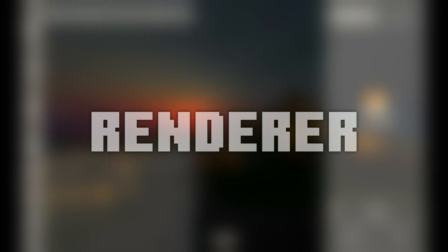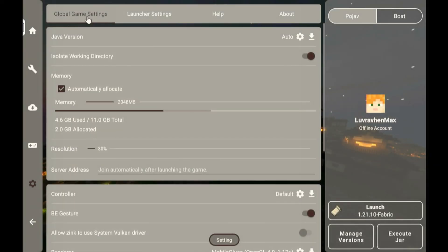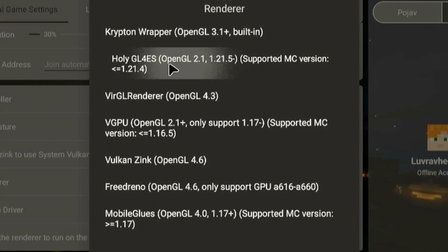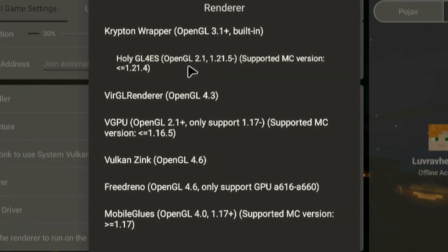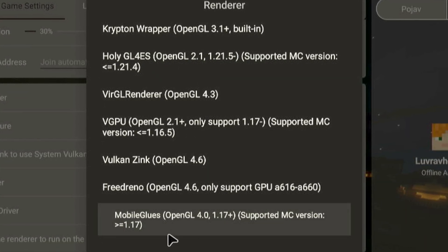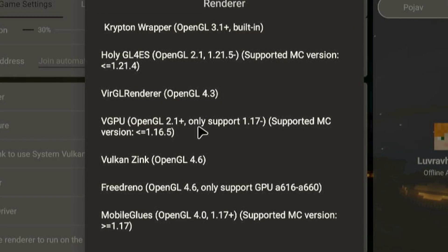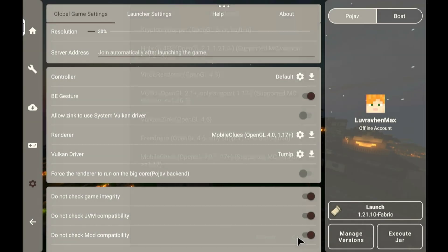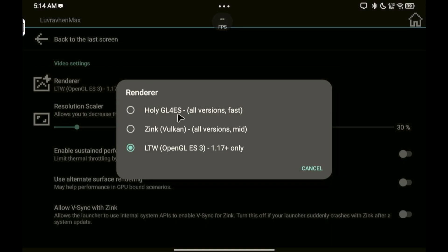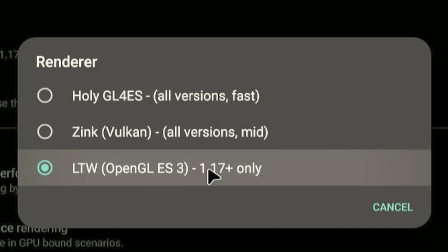Renderer. There are several renderers you can choose from. If you don't use shaders or mods, the best renderer is HolyGL 4S. But if you do use shaders, the best options are MobileGlues Renderer or Krypton Wrapper Renderer. Some launchers might not have these, but they usually offer LTW Renderer, which is a good alternative.